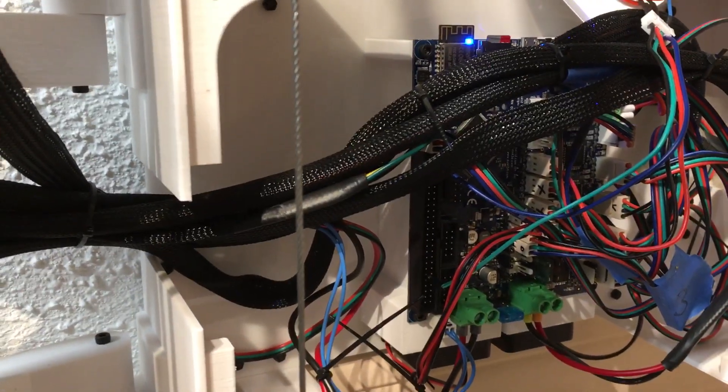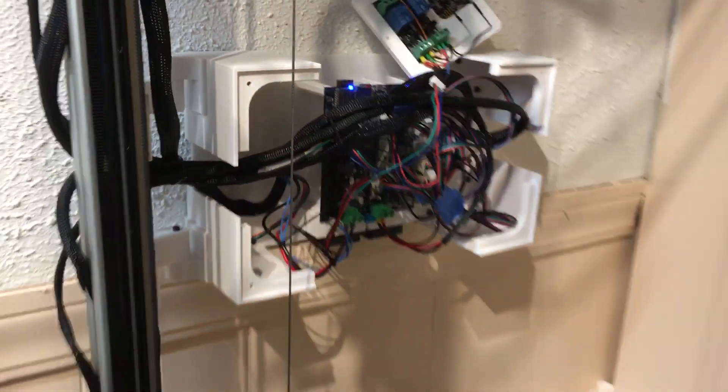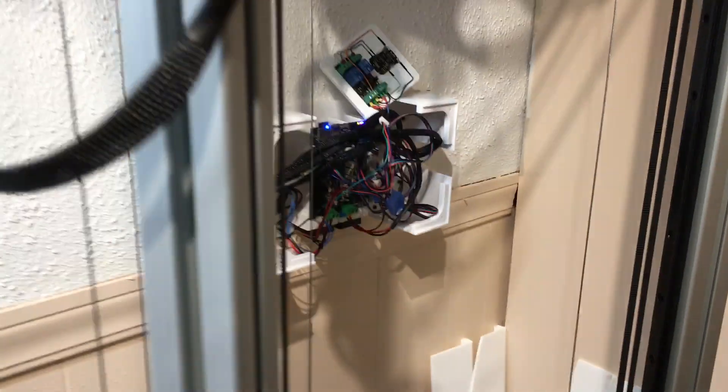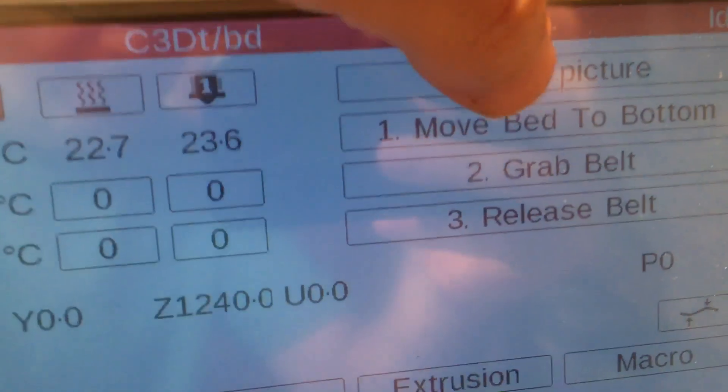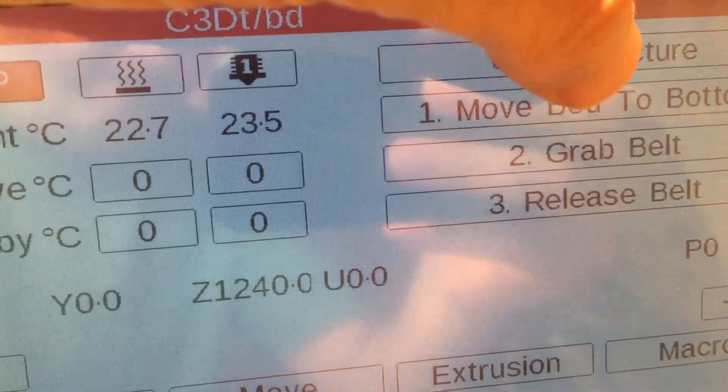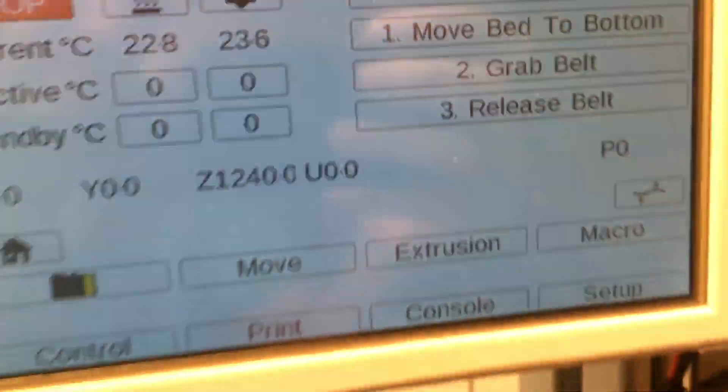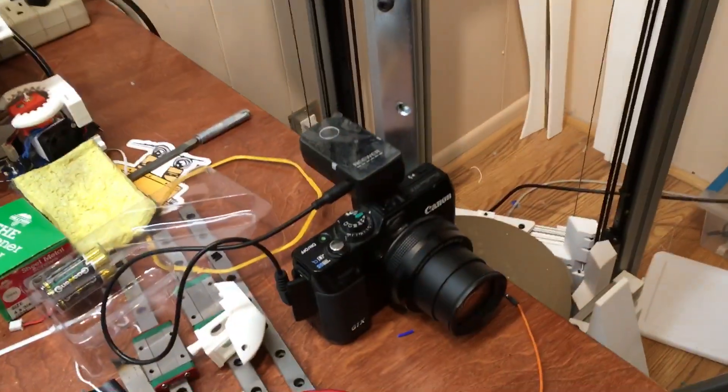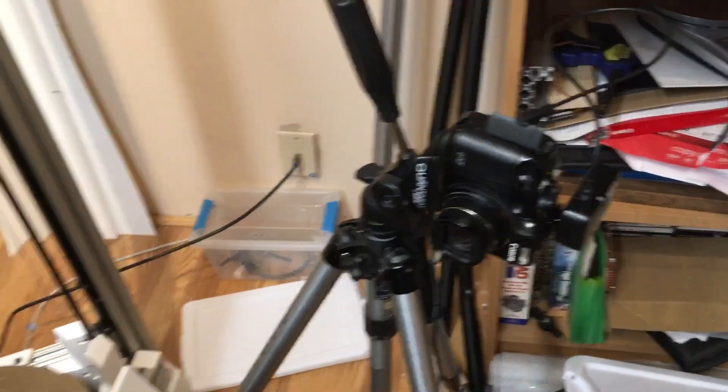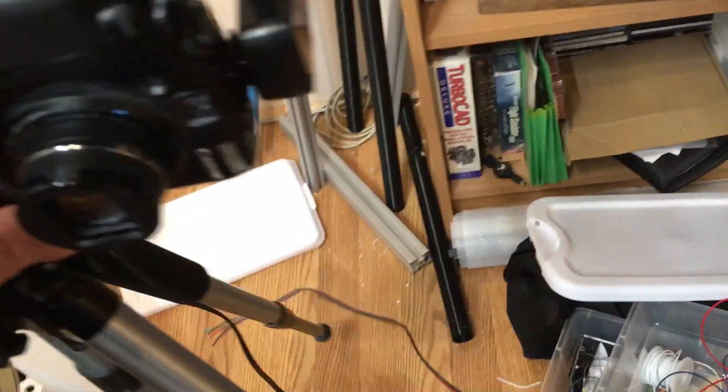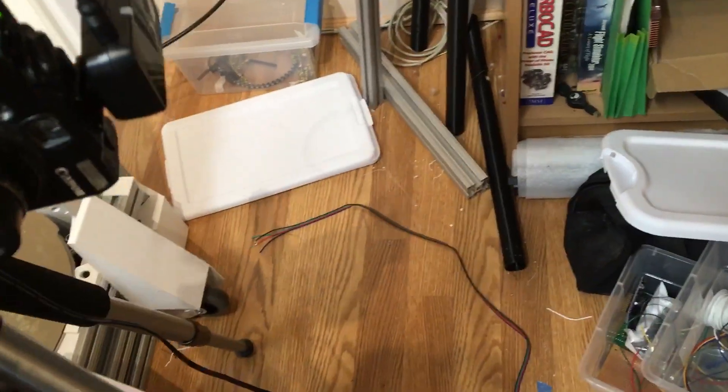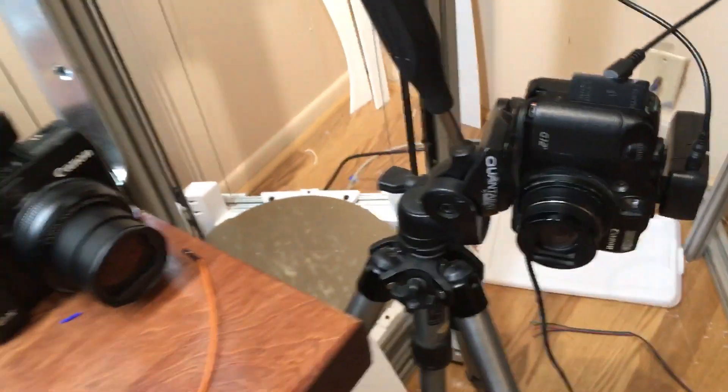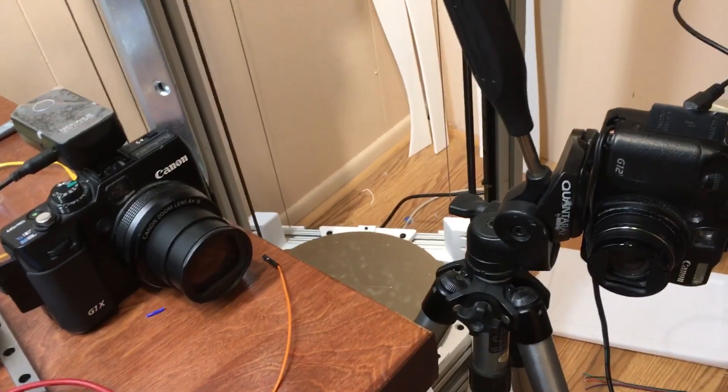And so if I press the take picture button, I'm currently controlling two cameras at the same time. Let me see if I can get those in the same shot. So when I press the take picture button...